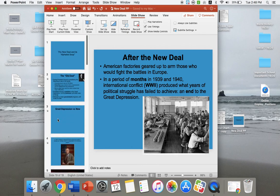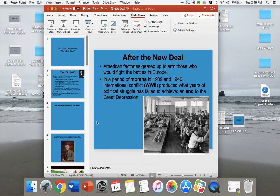The New Deal wasn't all good or all bad — there was good and bad about it. But ultimately what gets us out of the Great Depression is World War II, with the U.S. producing tons of war materials for the Allies, just like in World War I. You can contact me if you have any questions — thanks for listening and have a good rest of your day.